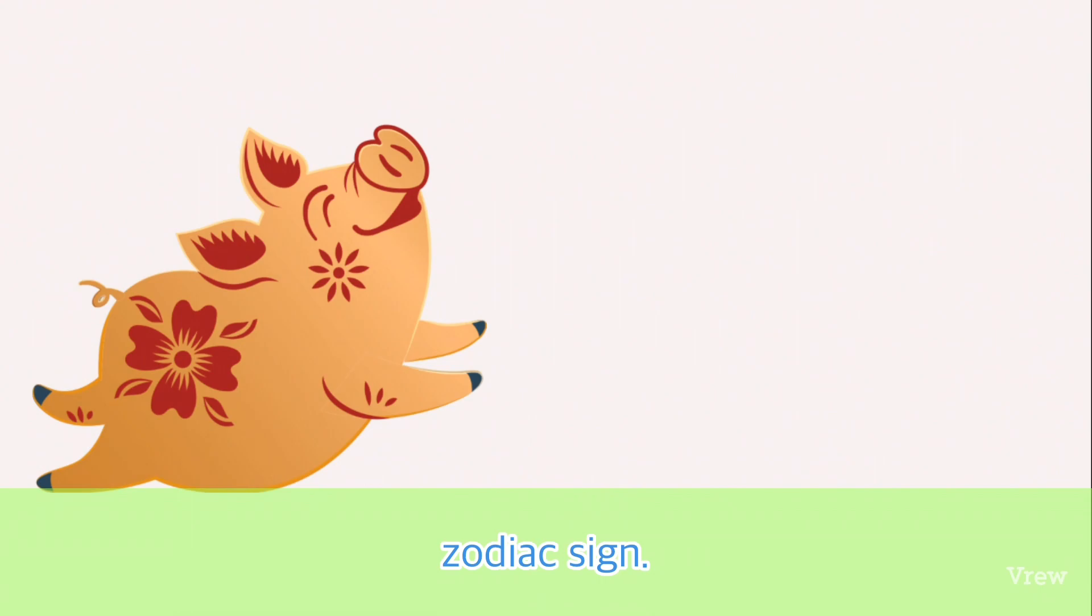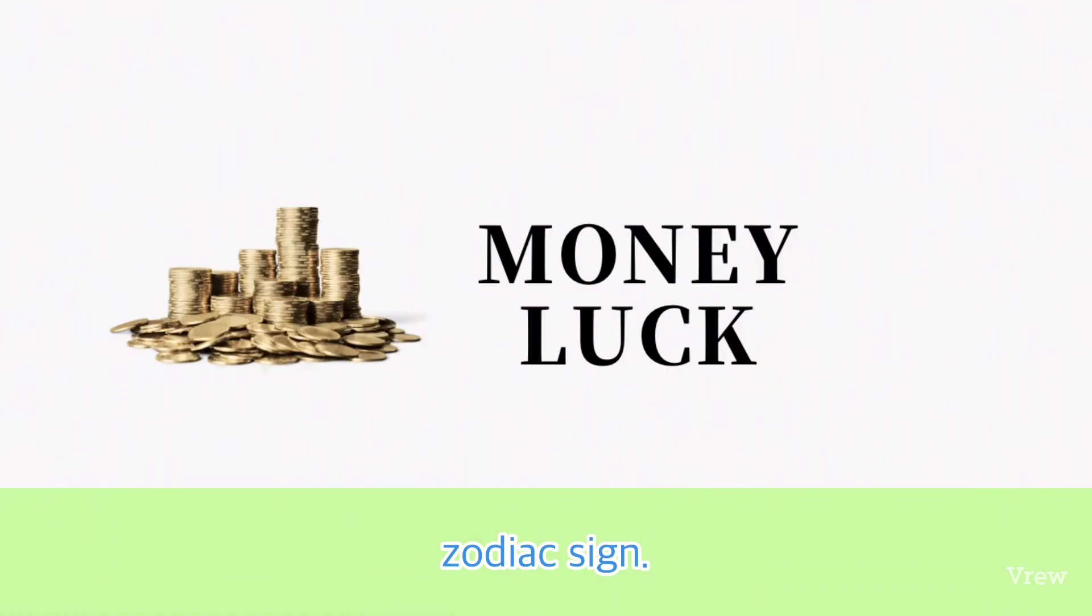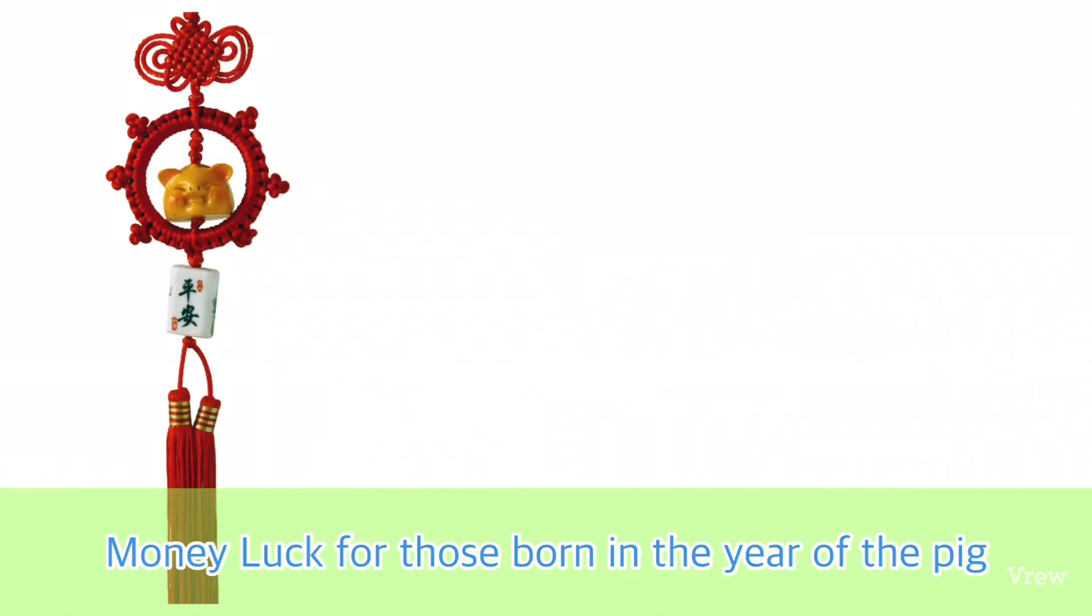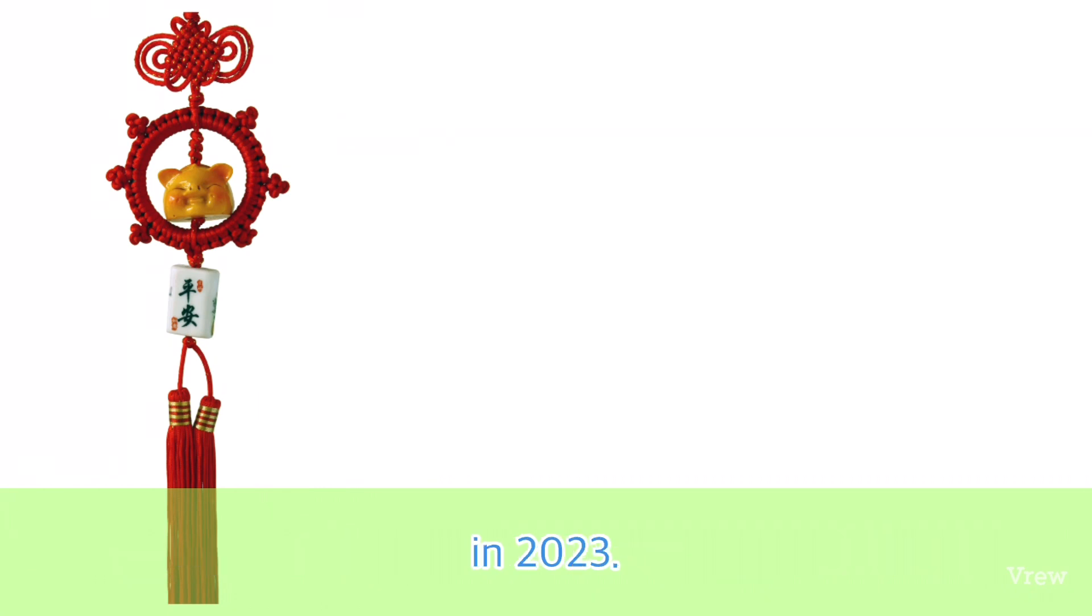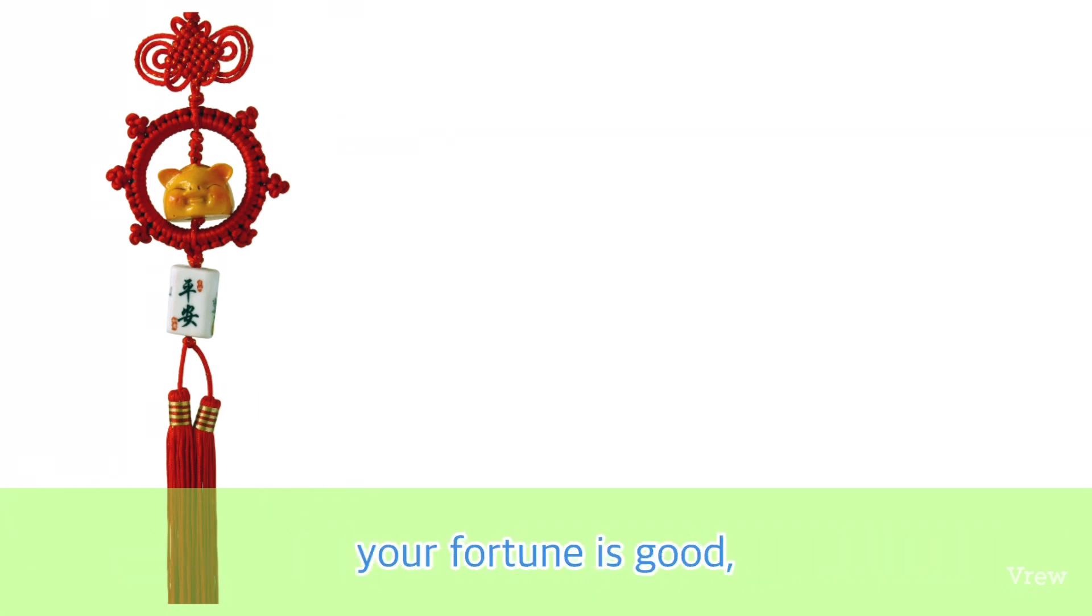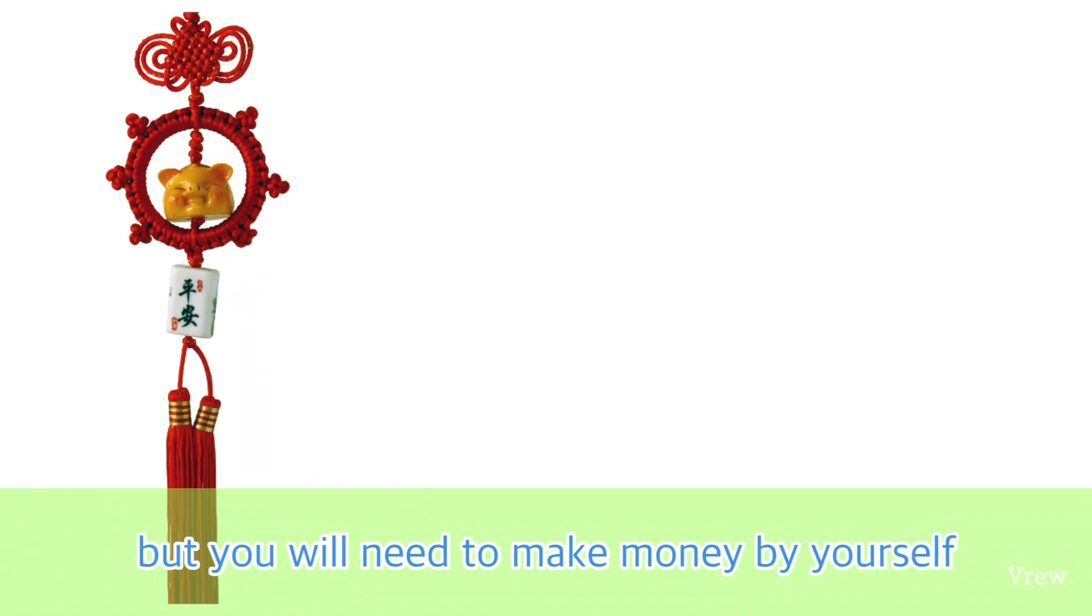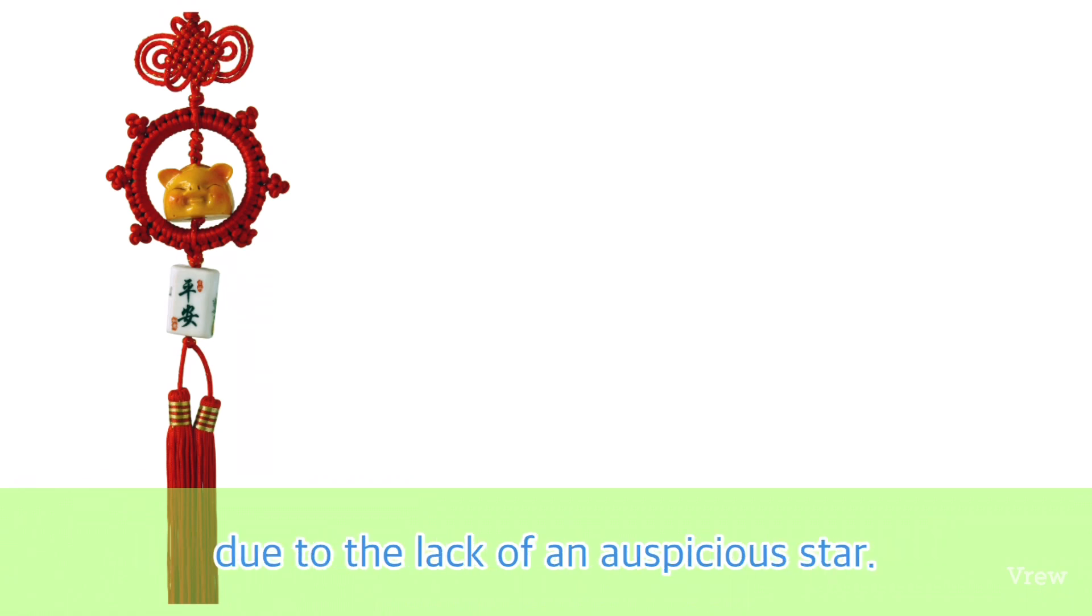Money luck for those born in the year of the Pig in 2023: Due to the Sanjo, your fortune is good, but you will need to make money by yourself due to the lack of an auspicious star.